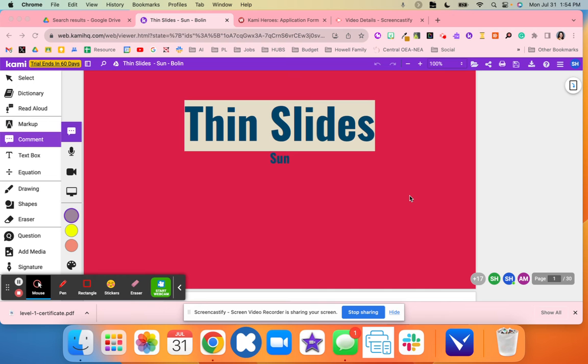Why I loved using Kami is because typically our students did this in Google Slides, and it had a lot of pain points. They were going in and deleting each other's work, and it was just a total hot mess.